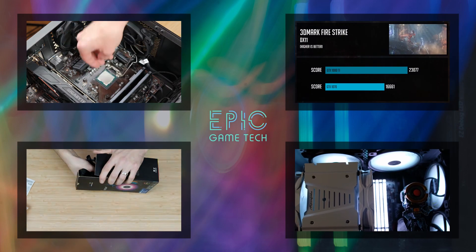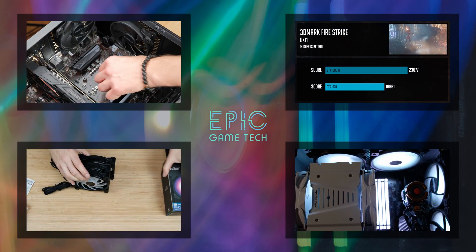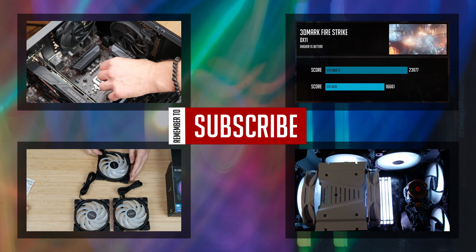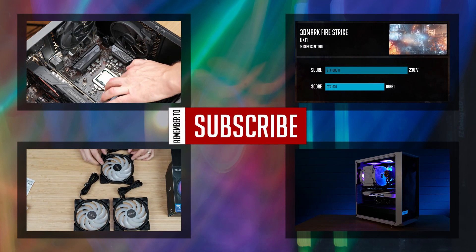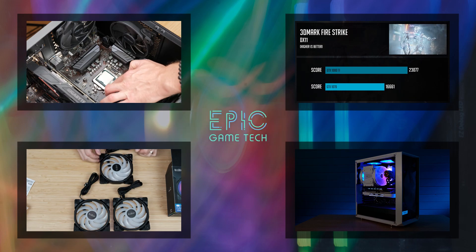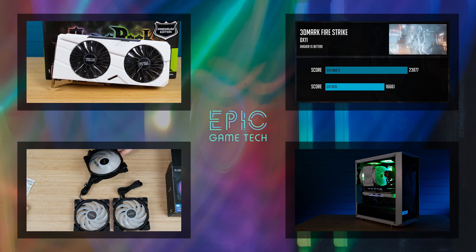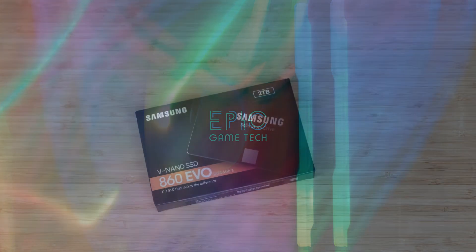If you are interested in similar content, be sure to subscribe and click that bell button so you don't miss upcoming videos. And let's get started.